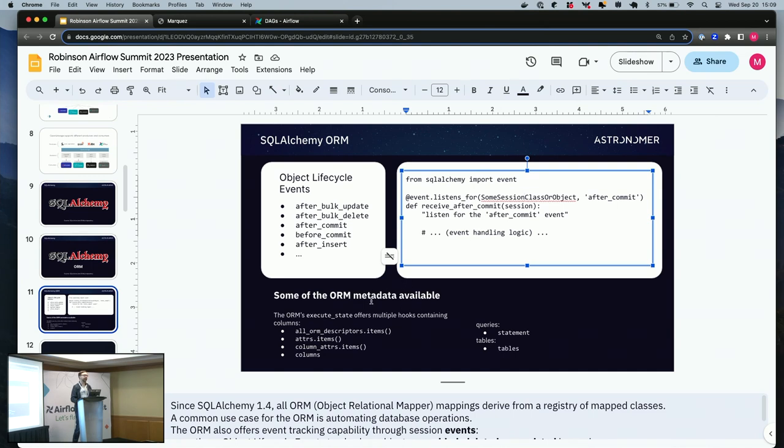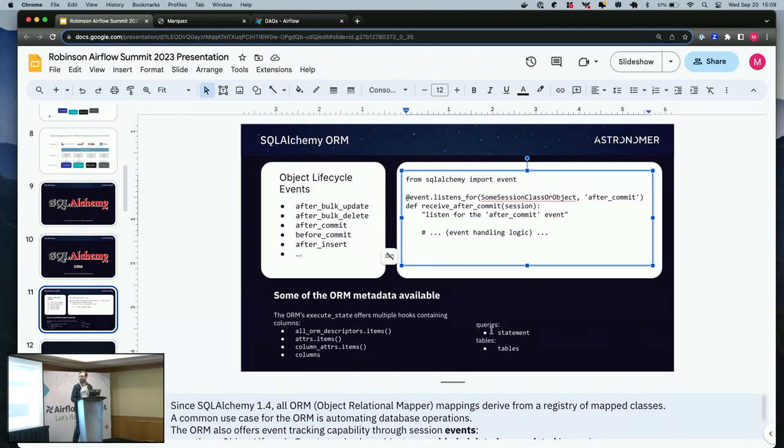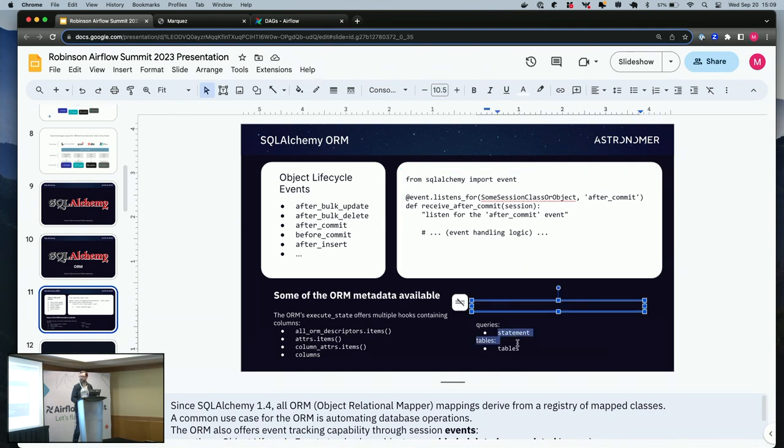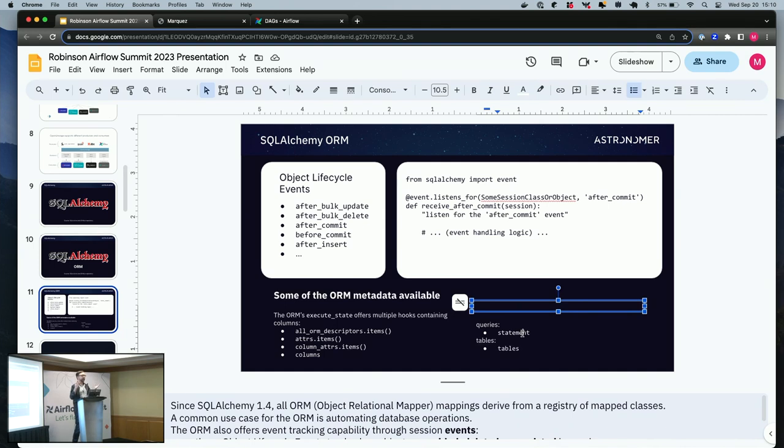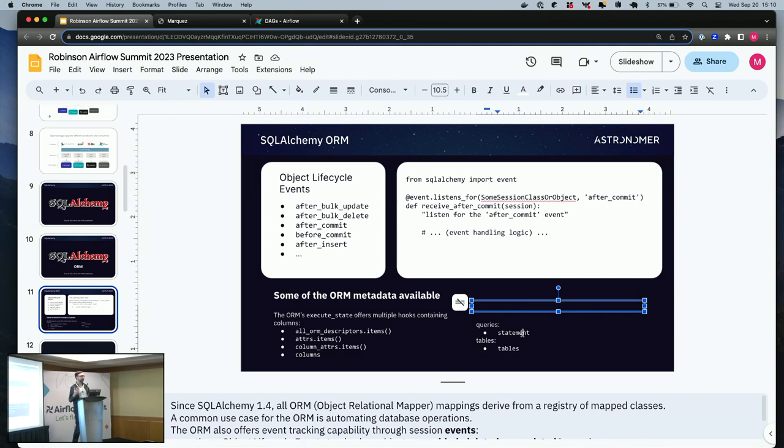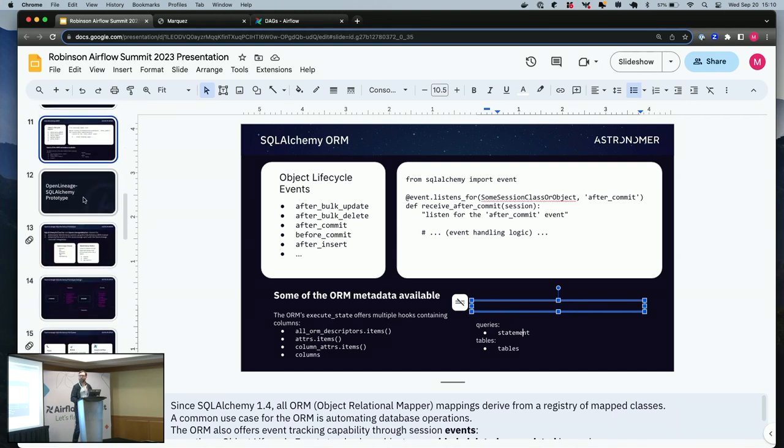Some of the metadata that's available from the ORM includes columns, queries, SQL queries, and tables. I want to draw attention to this one here because the way SQLAlchemy operates, you can have queries happen without hard coding them. How do you know what actually happens? Without the ORM and the event listener that you can create with it, you wouldn't know. That's kind of what I'm hoping to uncover with this.